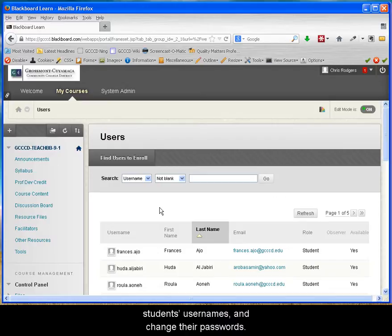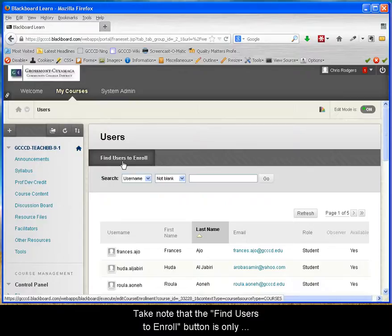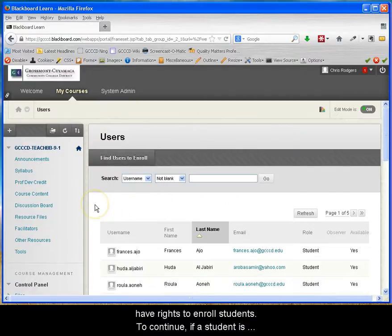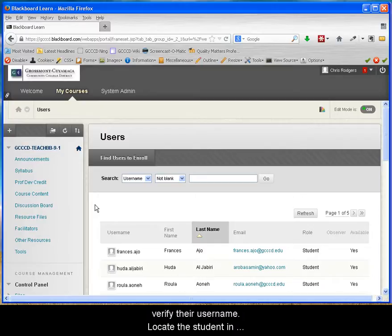Take note that the Find Users to Enroll button is only reserved for admin accounts since faculty members do not have rights to enroll students. To continue, if a student is having issues logging into Blackboard, you first want to verify their username.